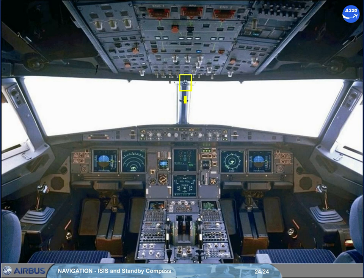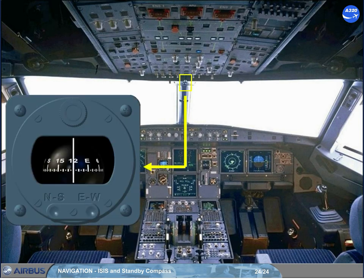Moreover, there is a standby compass located on top of the windshield center post in a closed compartment. It may be pulled down for use. A deviation card is located above the compass.